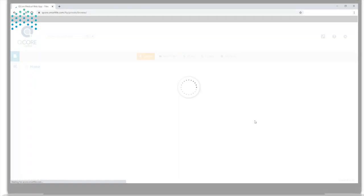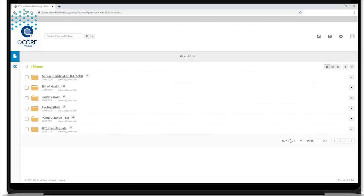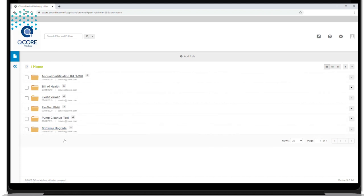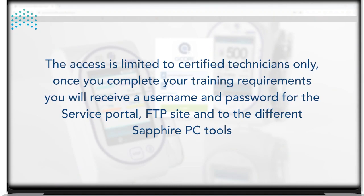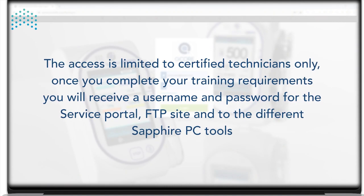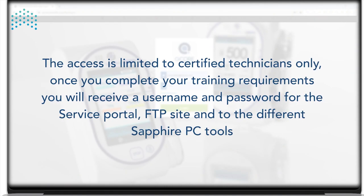The first step is to install the software on your computer. The software is available for you to download along with all other Sapphire PC tools on the FTP site. Access is limited to certified technicians only.